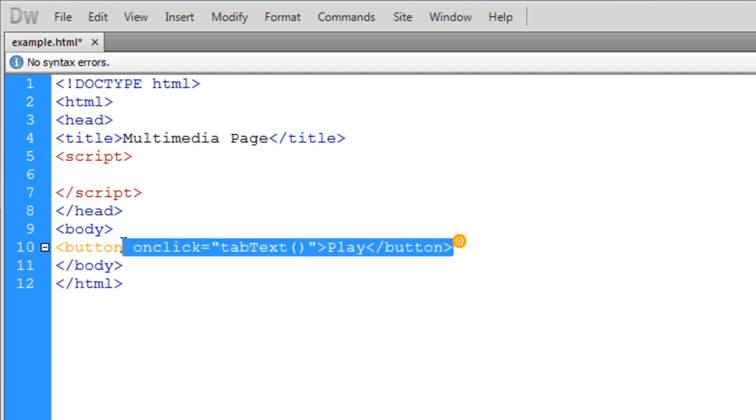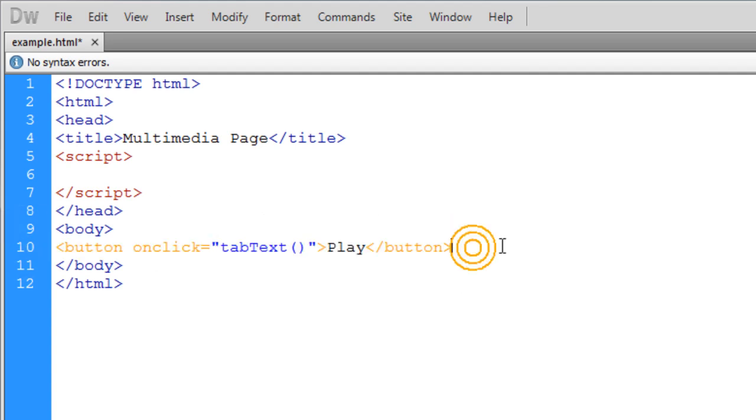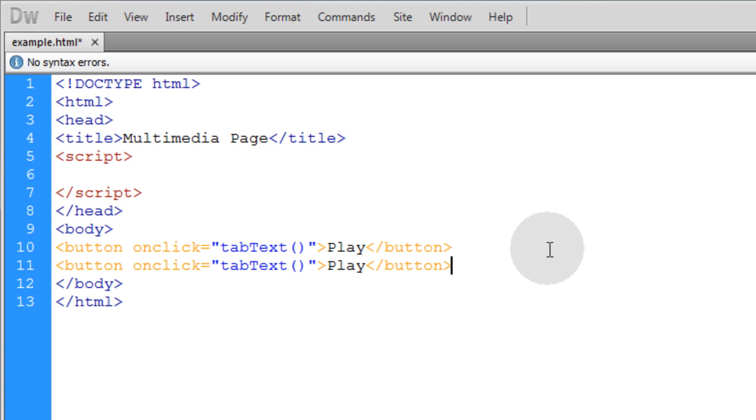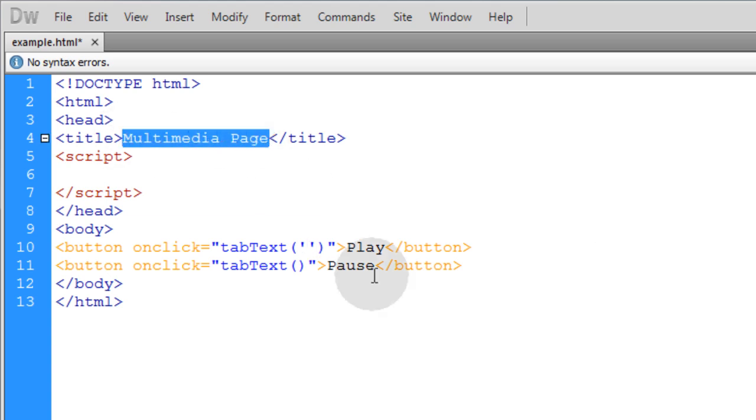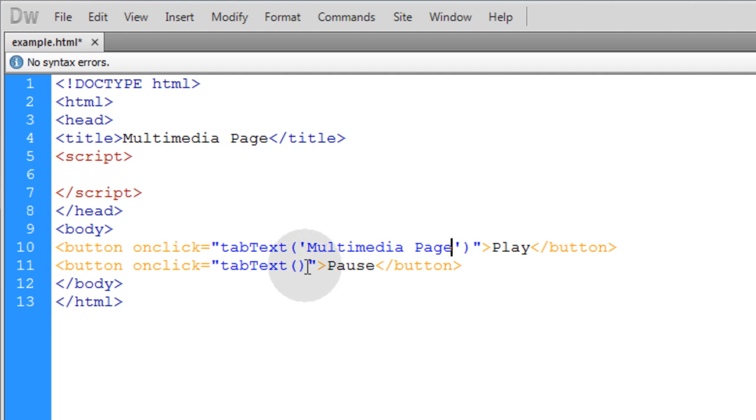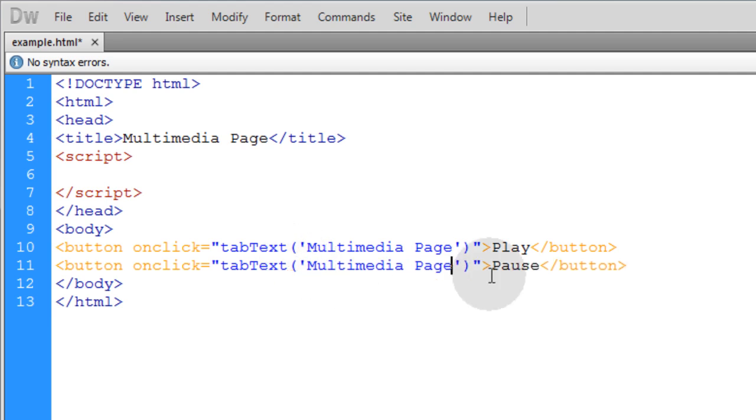Now I'm going to put another button in that says Pause. Now I can send my text, whatever text that I want, through this function in between single quotes like that. And I'll just take the default text right here of the title, put it in between my single quotes, and do the same thing down here in between single quotes.